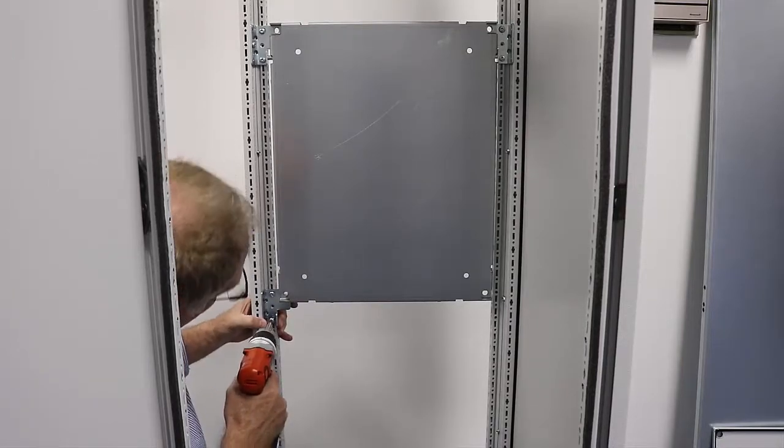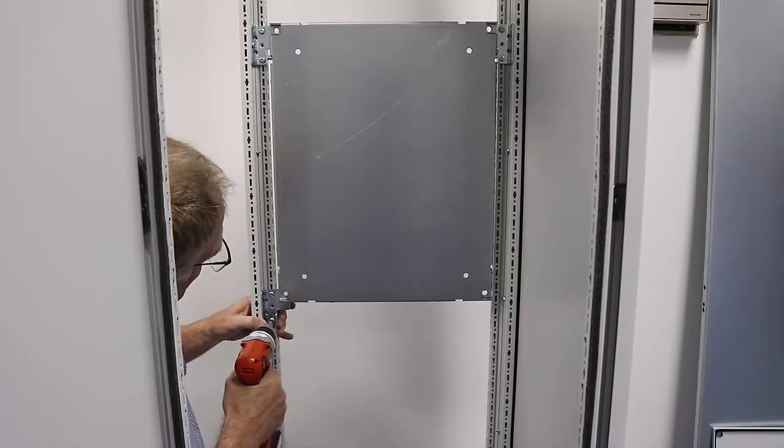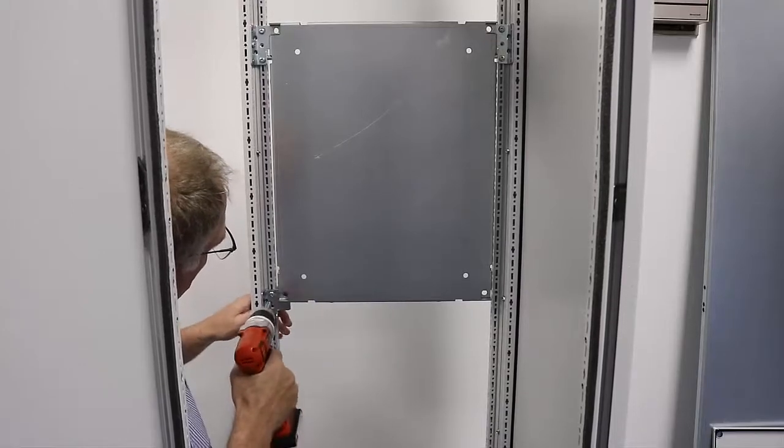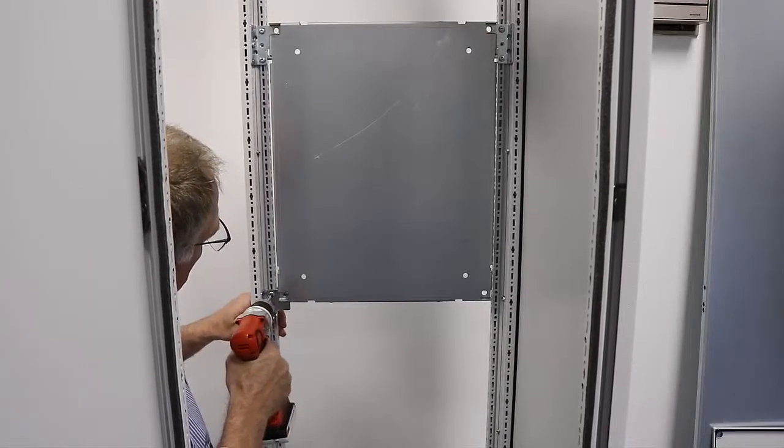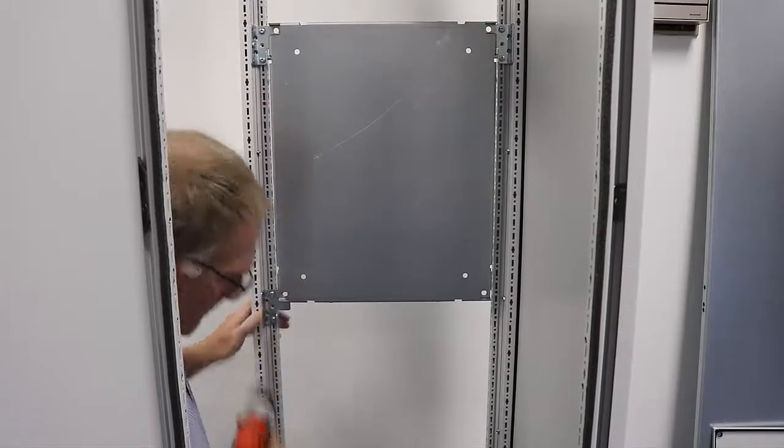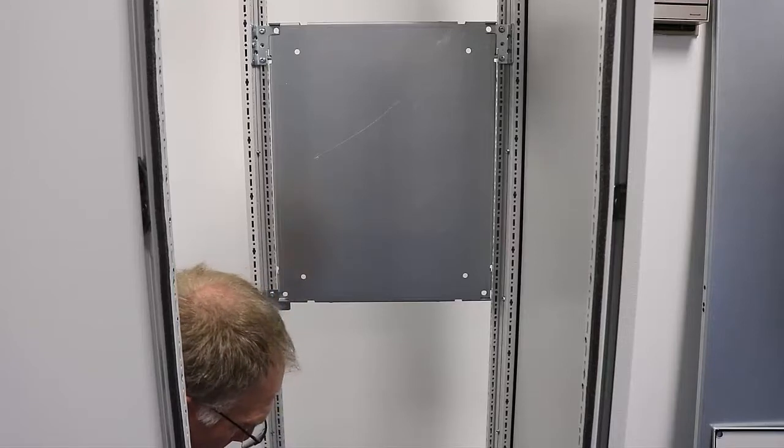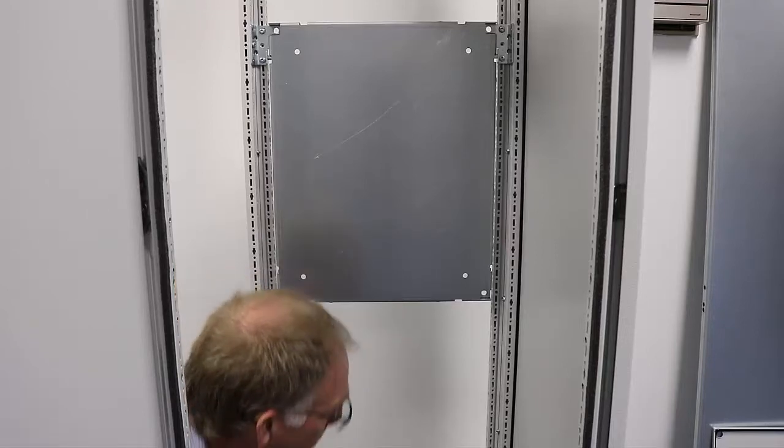Put your self-tapping screws in there. And again, these are going to be T25s. You're going to want to do this for either side.